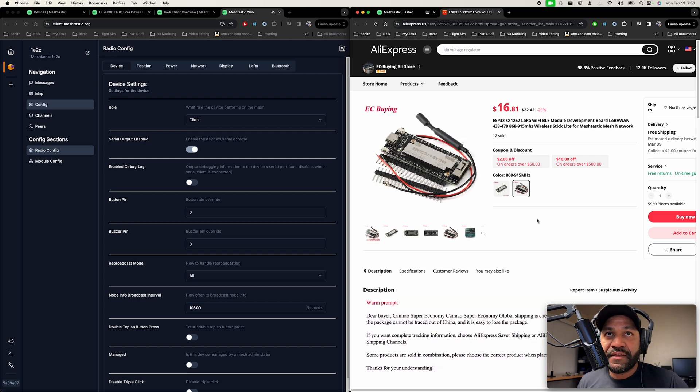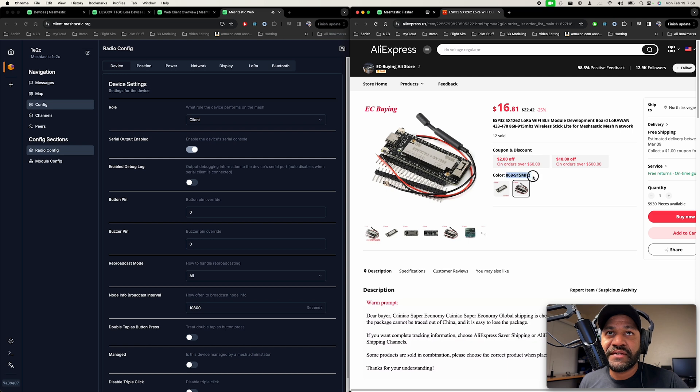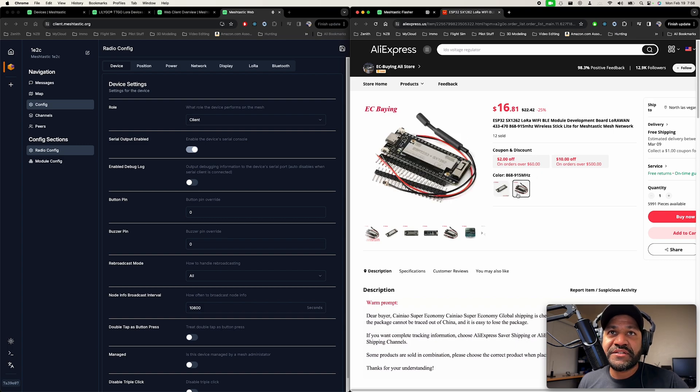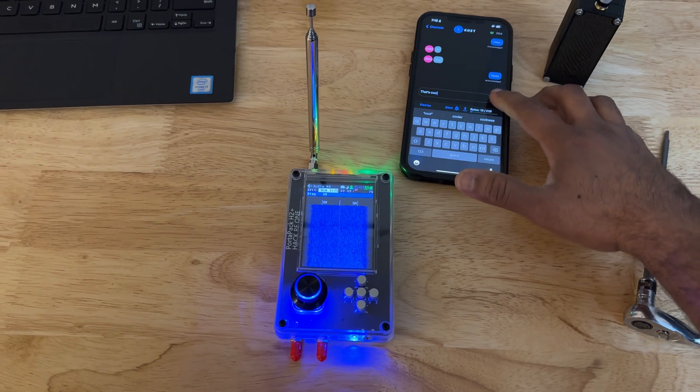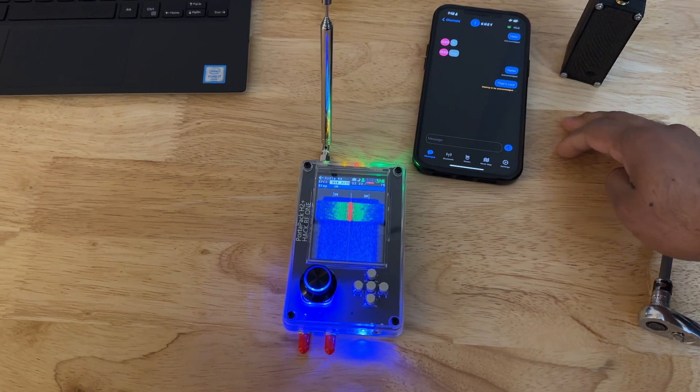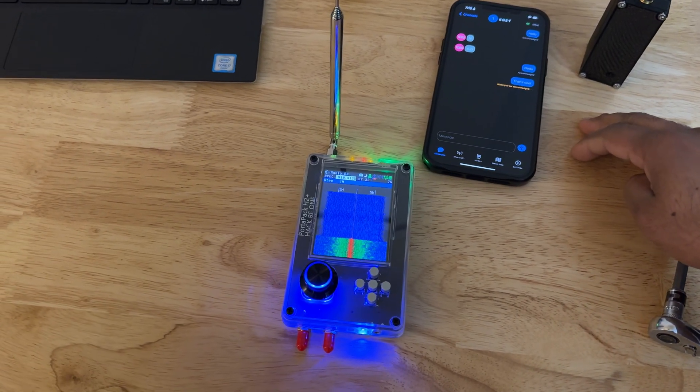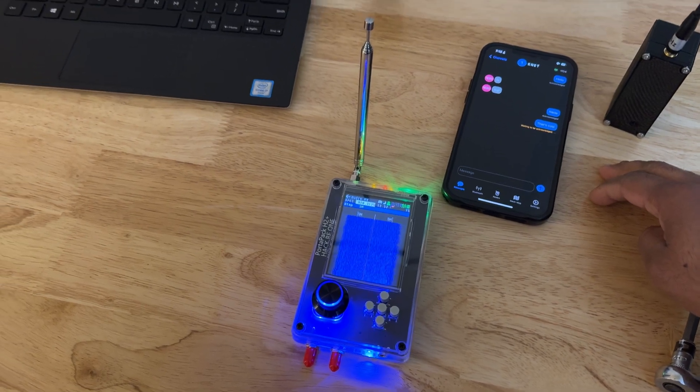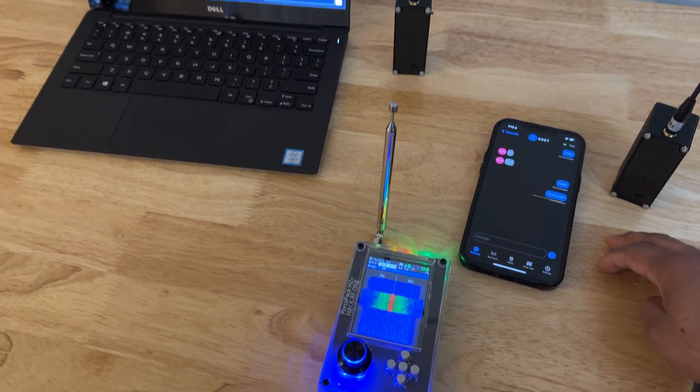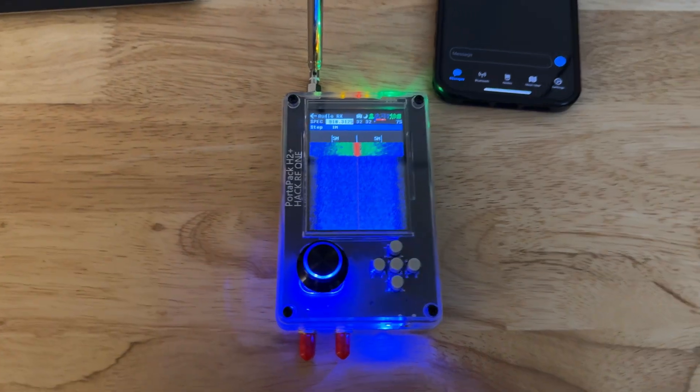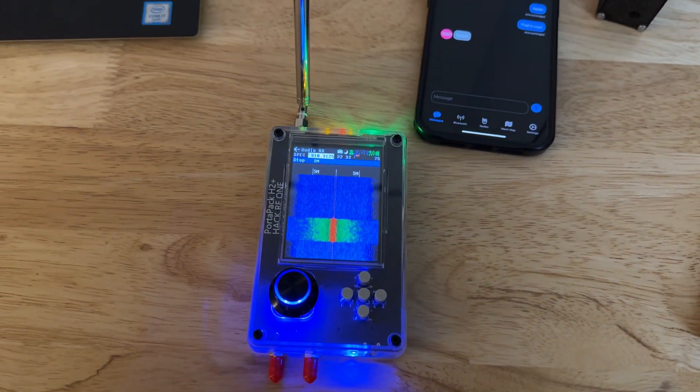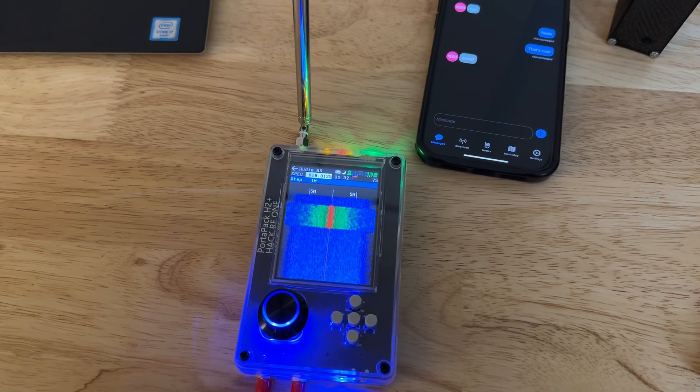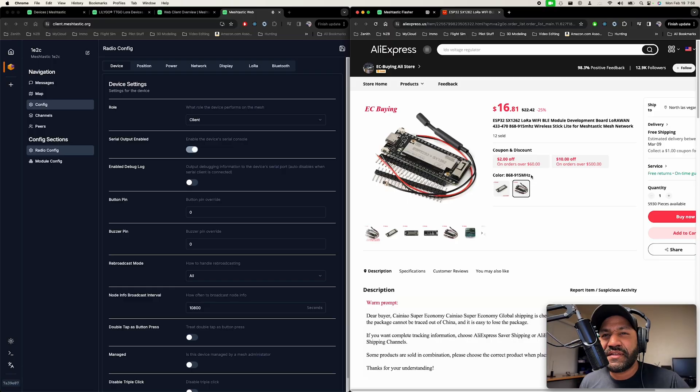The other thing to think about here is if you're in the U.S., you have to make sure you get this version, the 868 to 915. I think this version here is like for Europe and stuff. But you just got to make sure that you're using the correct frequencies, not breaking any laws and stuff. But you don't need a license to use this. It's not a licensed frequency. Obviously, it's still controlled by the FCC, but usually that's like wattage limits and things like that.